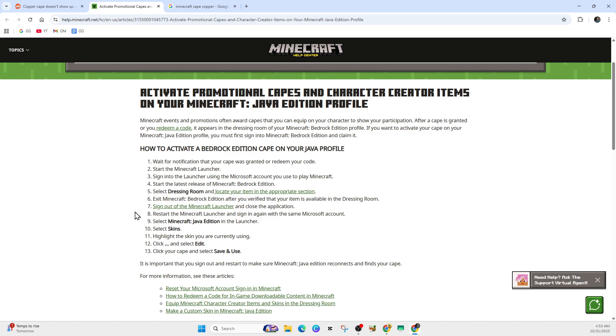From here, sign out or restart the launcher. Close the Minecraft launcher completely, sign out of your Microsoft account in the launcher, and optionally reboot your computer to clear any cache or login states. Then sign back in using that same Microsoft account. This step is recommended because the launcher remembers your account info and sometimes fails to refresh the entitlement sync.